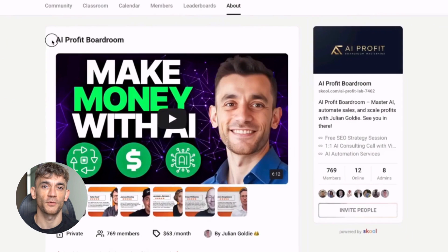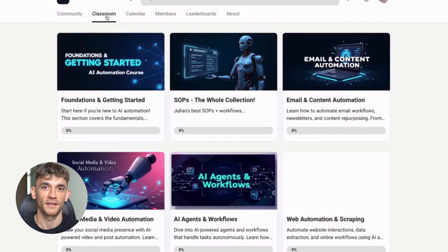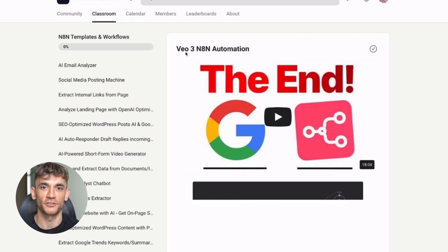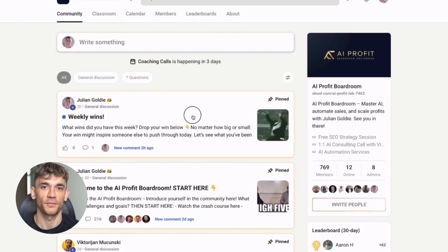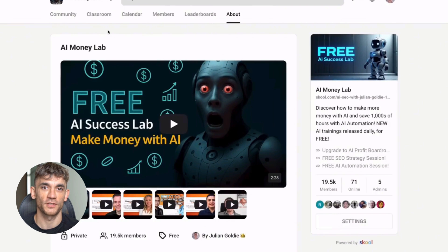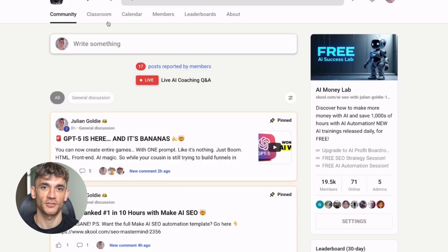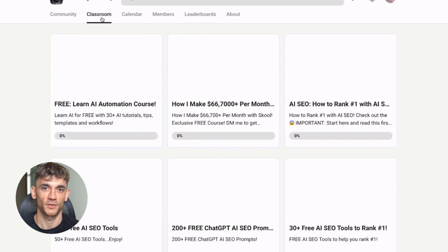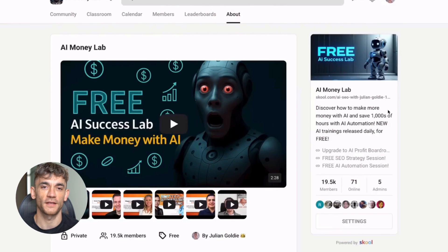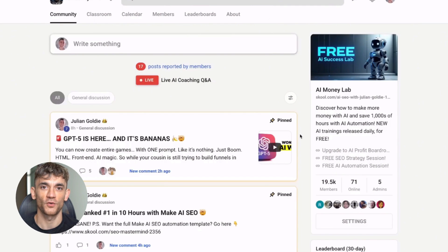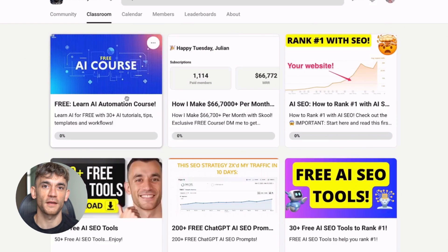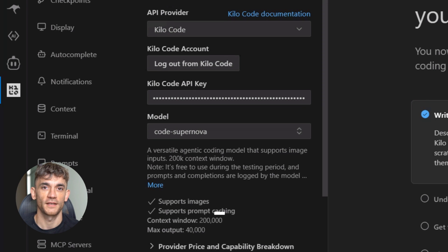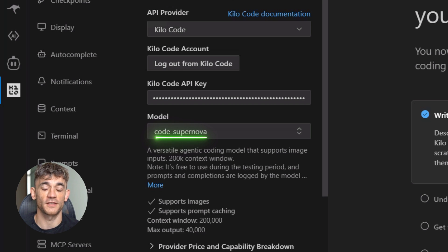Now, if you want to take your business to the next level with AI, I've got something special for you. My AI Profit Boardroom is the best place to scale your business, get more customers, and save hundreds with AI automation. But before you go anywhere, you need to check out the free AI Money Lab with Julian Goldie. Inside you'll get 50+ free AI tools, 200+ ChatGPT SEO prompts, learn how to make money with AI agents, get access to 1000+ free n8n workflows, and get a full blueprint to generate thousands of leads free with AI. The link is in the description below. Julian Goldie reads every comment, so make sure you drop your thoughts below.